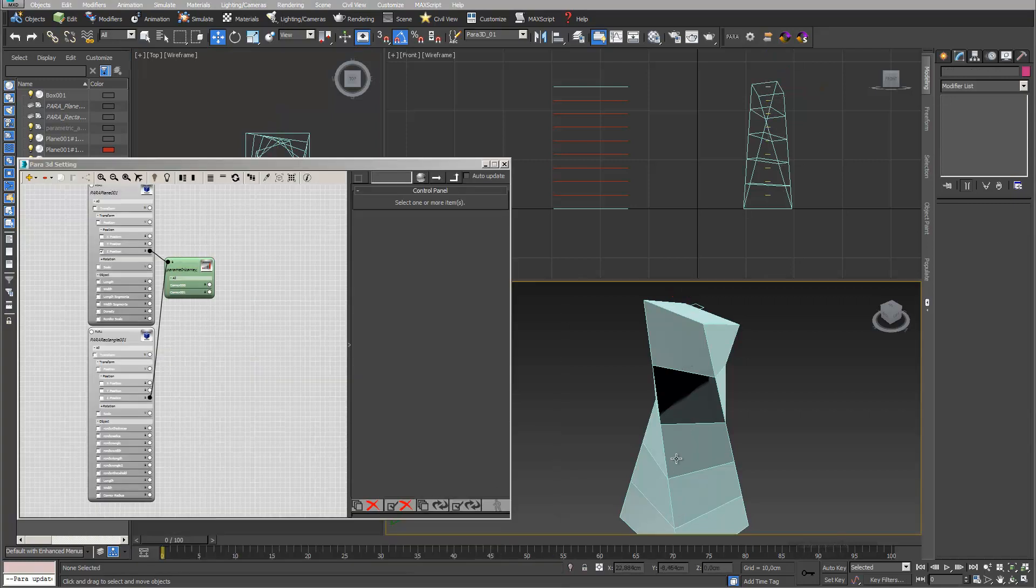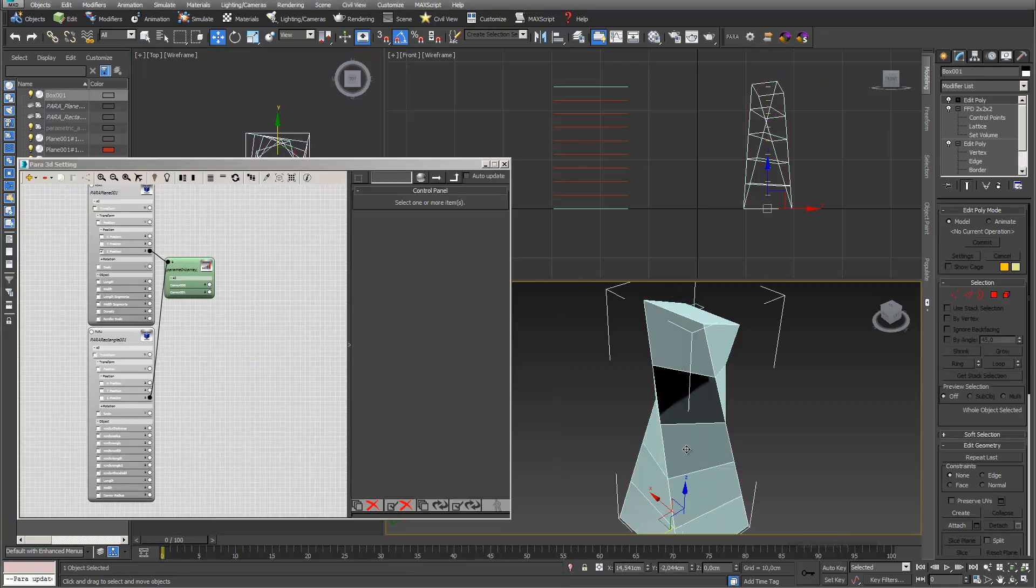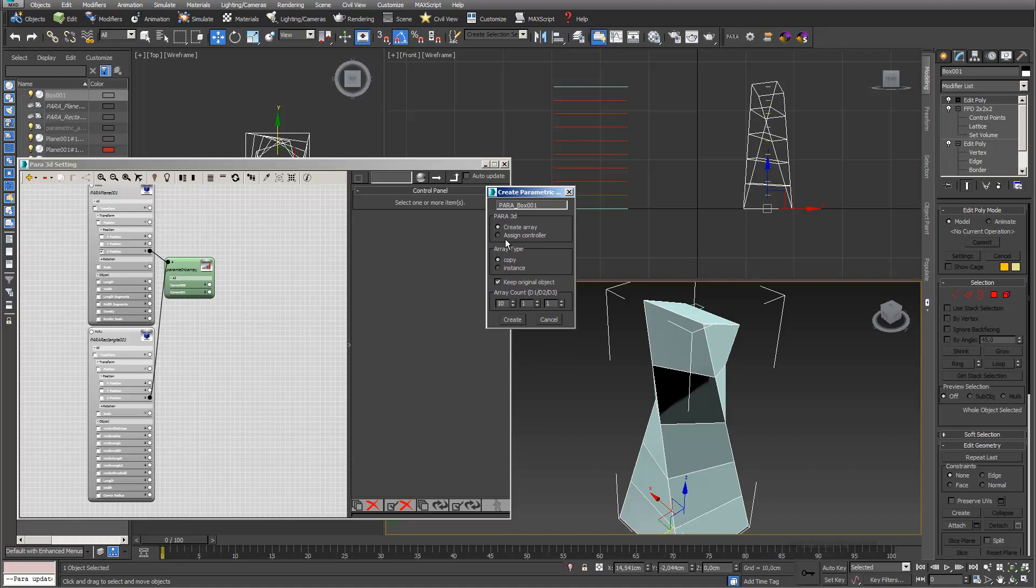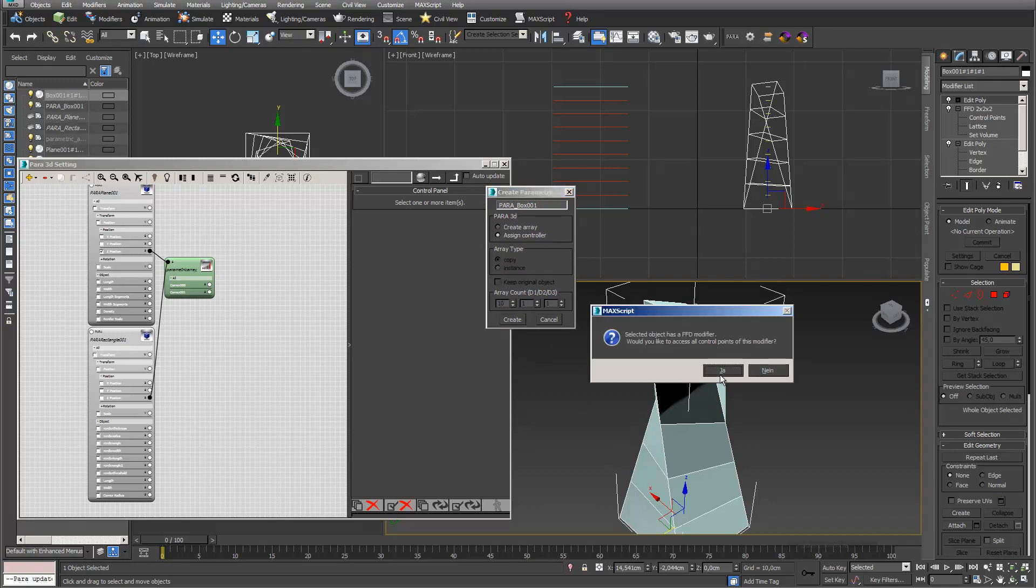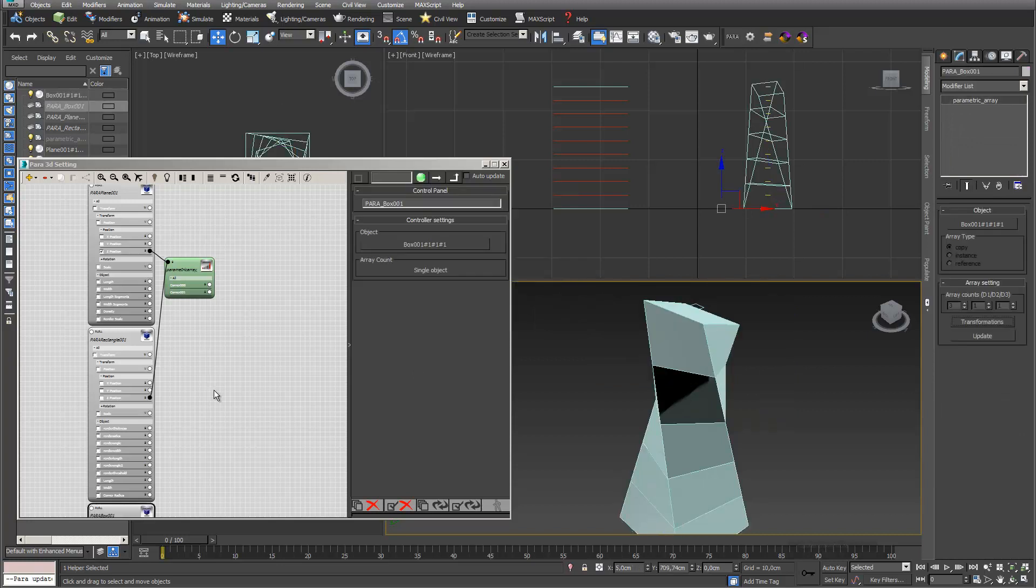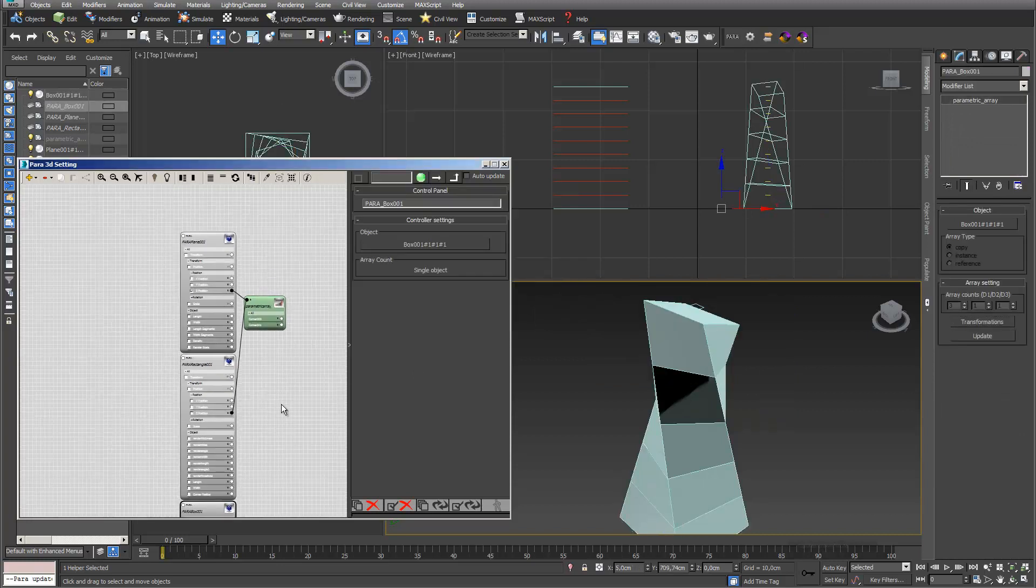I want to use the sectioning planes for my basic model. Obviously I also have to take this into Para 3D. I go into assign controller and the FFD modifier I don't need in Para 3D right now.